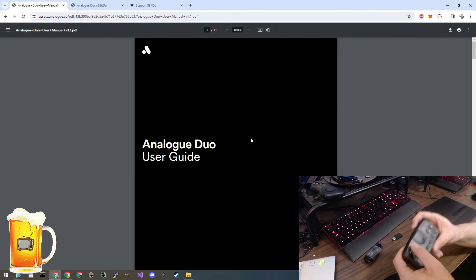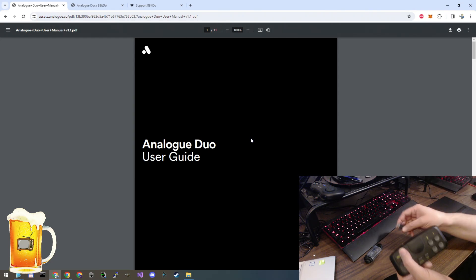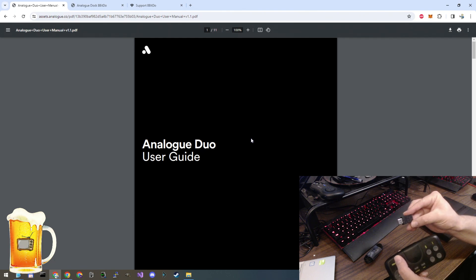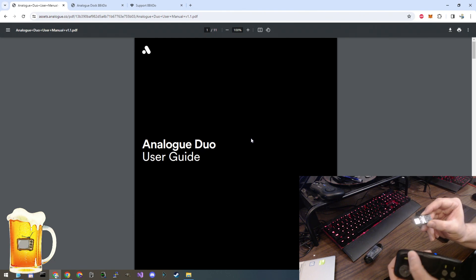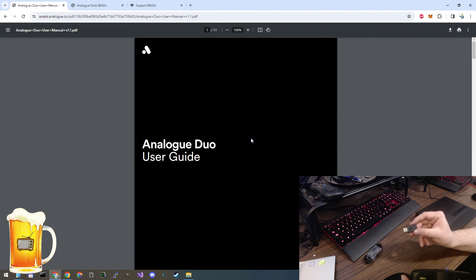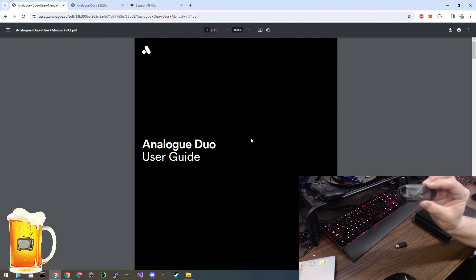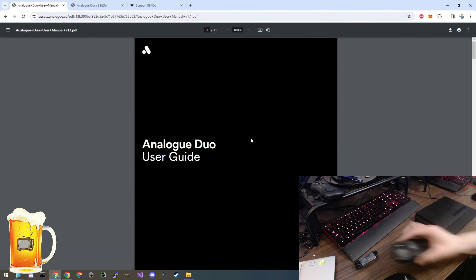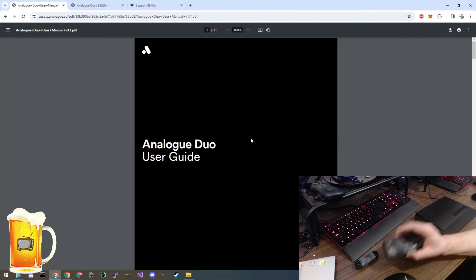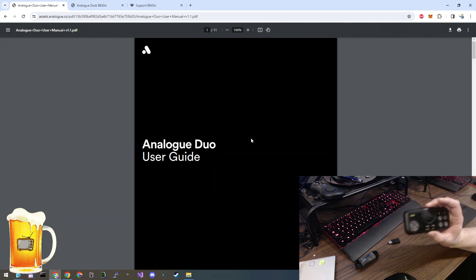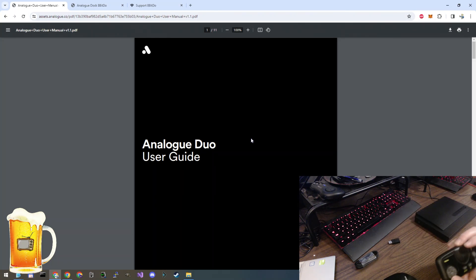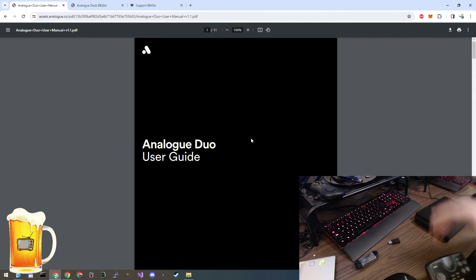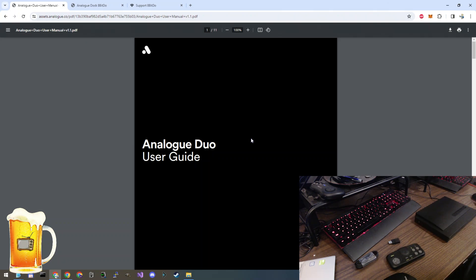This is a 2.4GHz wireless controller. It comes with a USB dongle to connect to the PC Engine mini or your computer, and it also comes with a USB cable. Buried inside the Analog Duo user guide, it tells us that we need to upgrade the firmware on this controller in order to have it operate with the 2.4GHz module inside the Duo. So we're going to show you how to upgrade the firmware today.